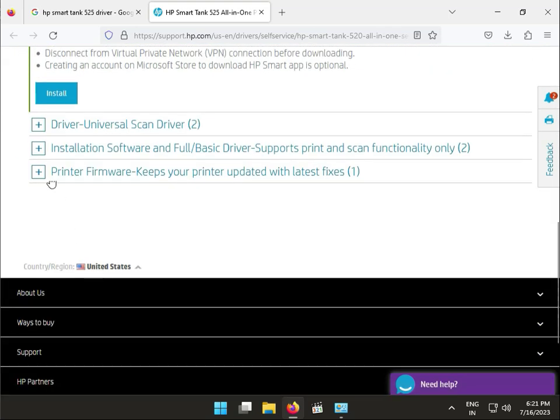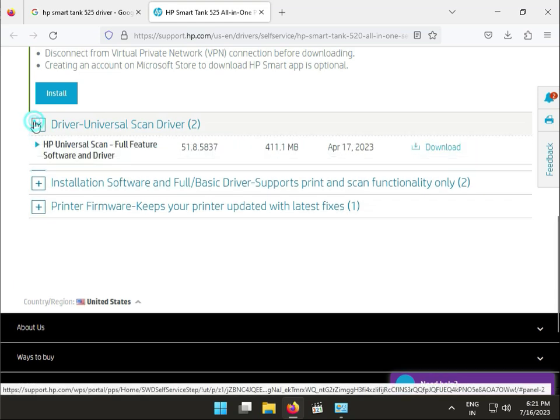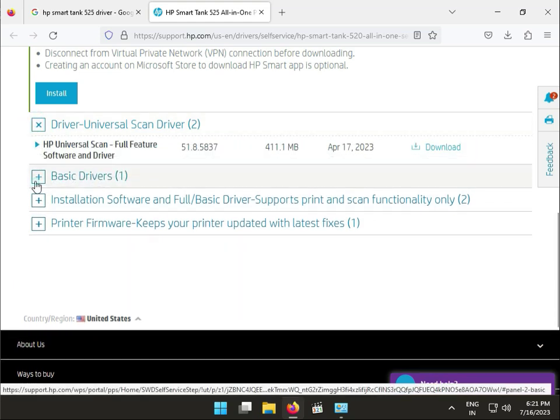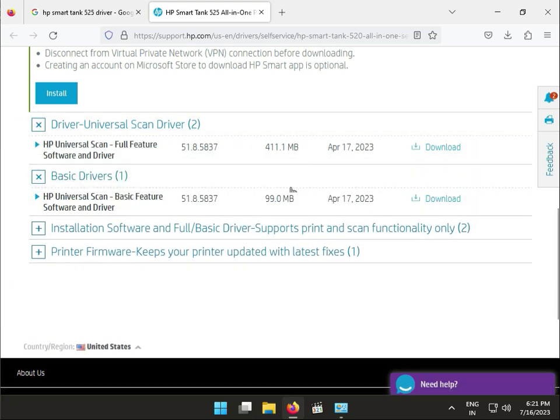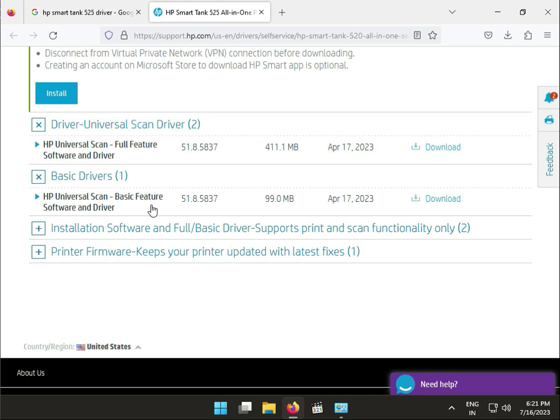Basically, two drivers are very important for us. This is full features and software with drivers, and this is only for drivers. If you have troubleshooter software and all that software, you have to use this.